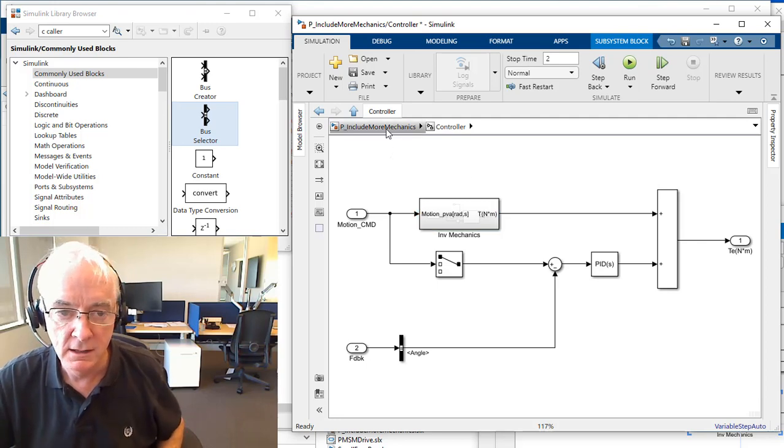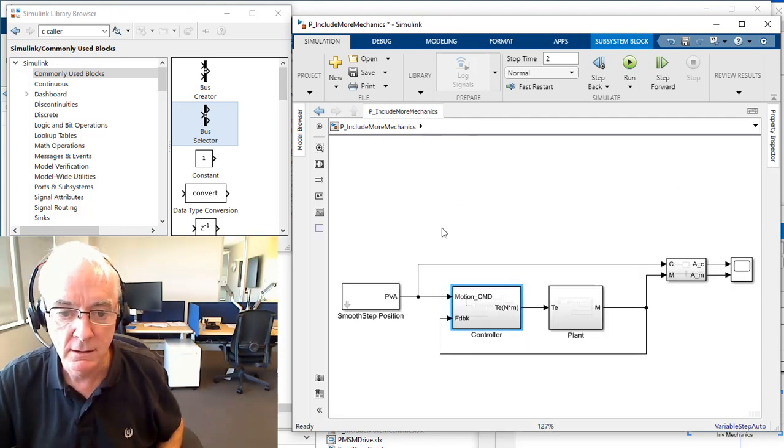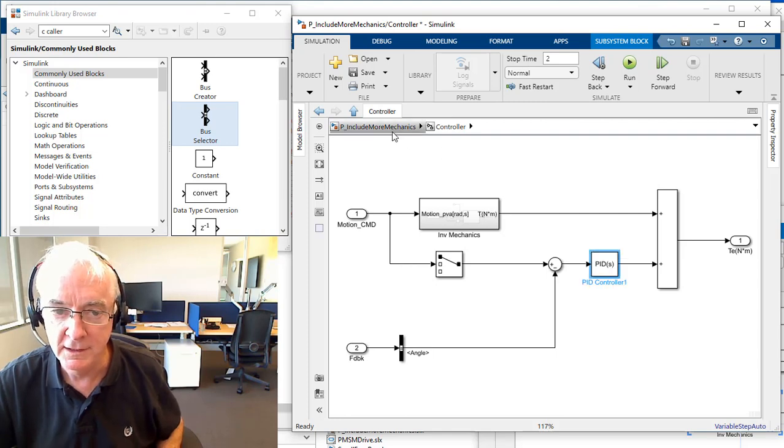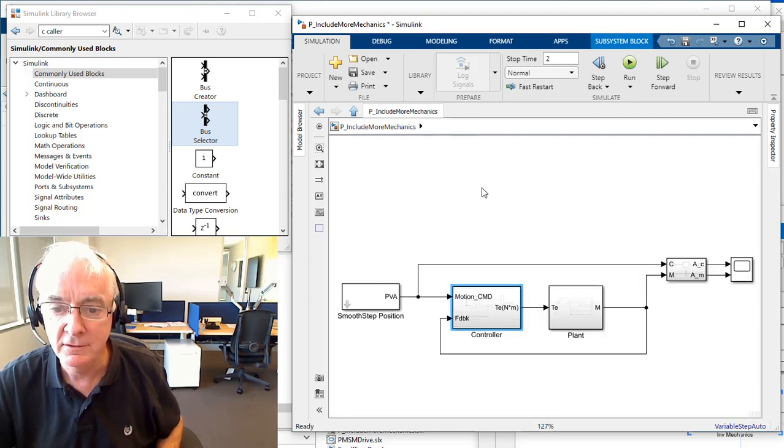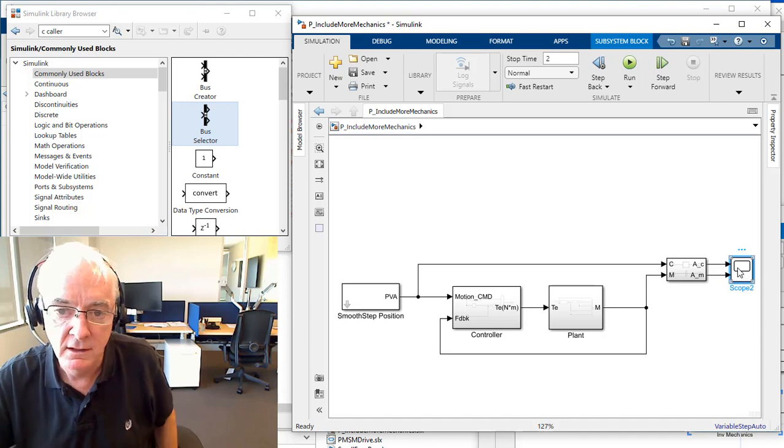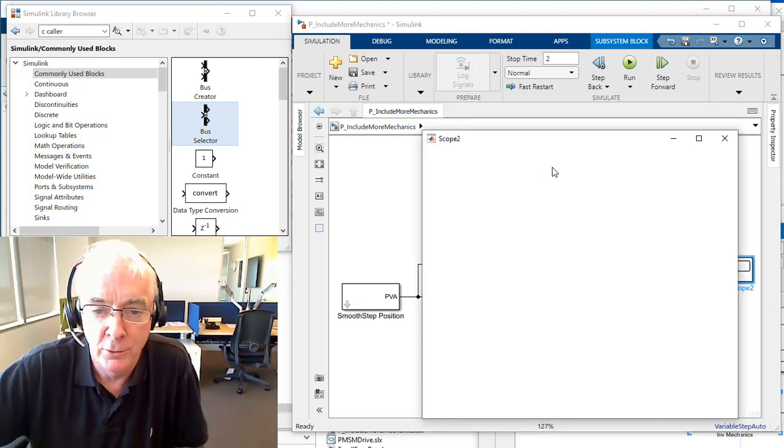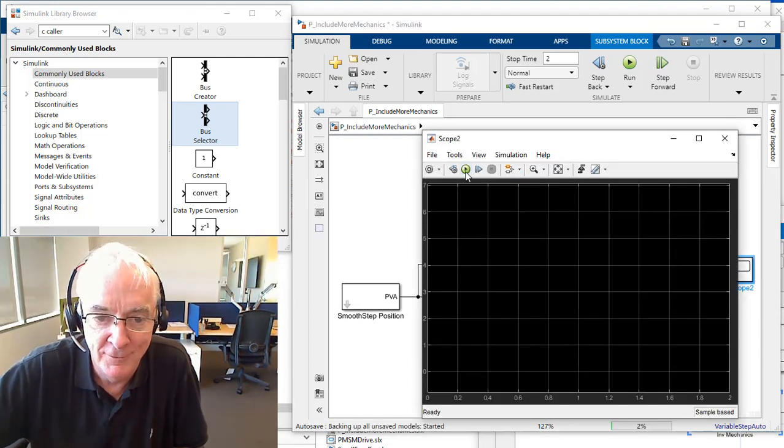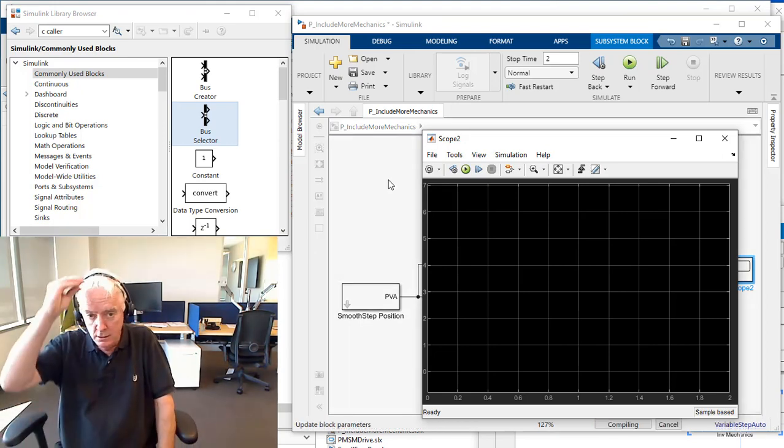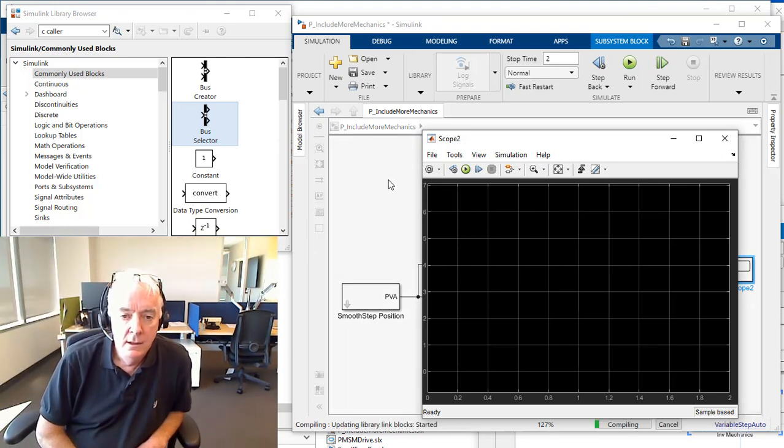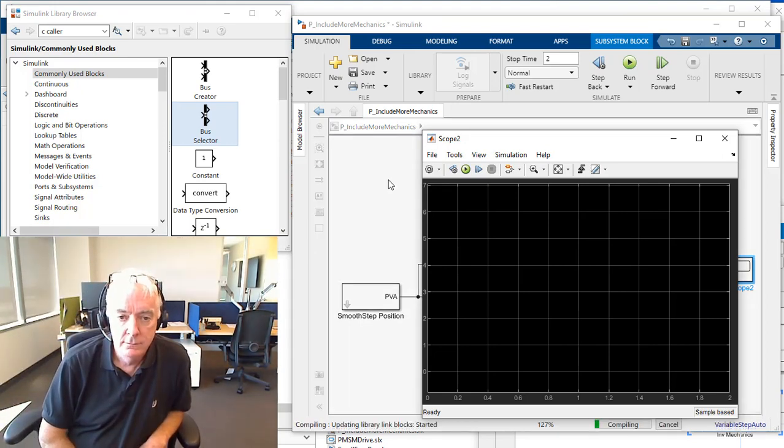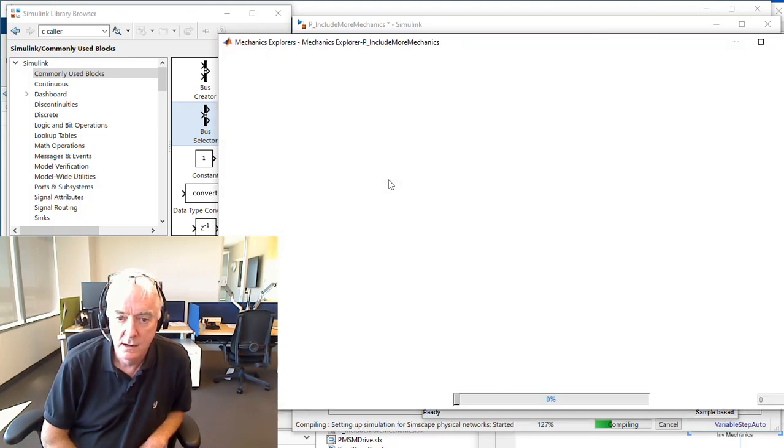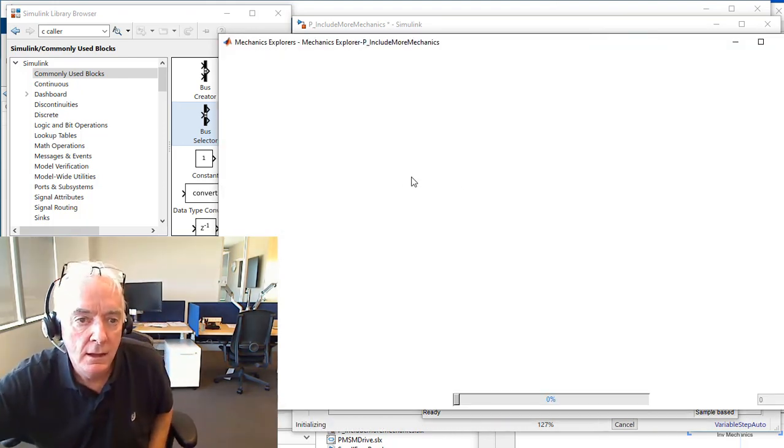I promised that that PID would deal with the instability. Let's see if that's correct. Let's see if I set the whole thing up correct.